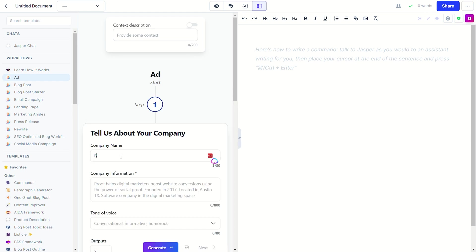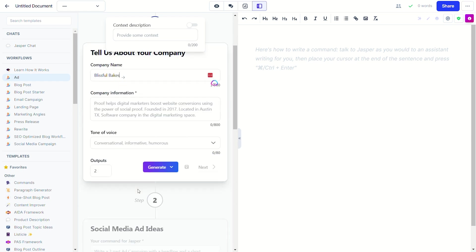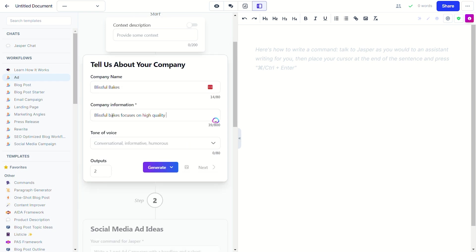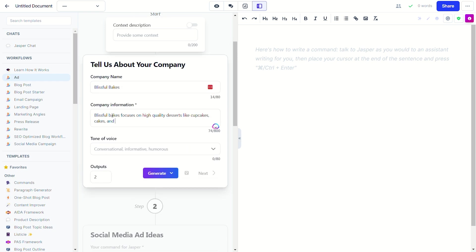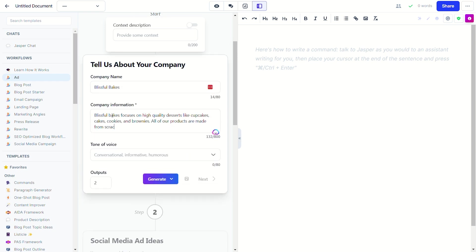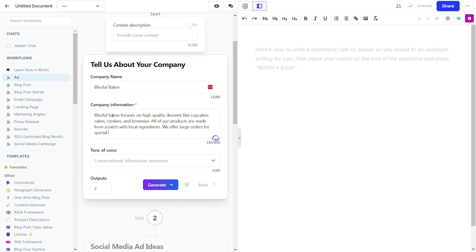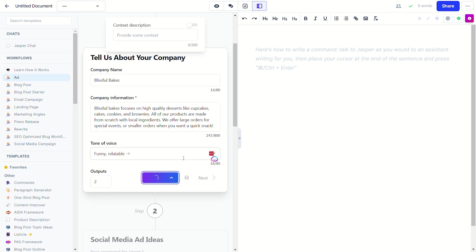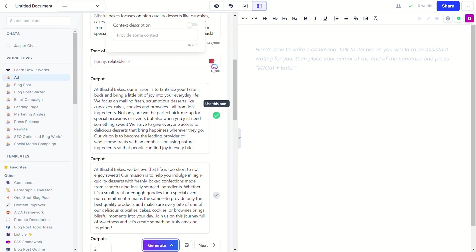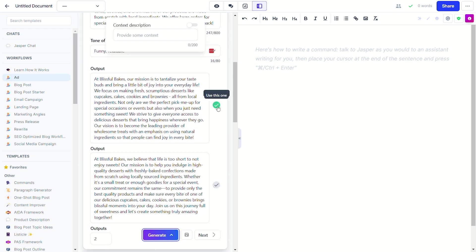For example, I made an ad for an imaginary bakery called Blissful Bakes. First, I had to give Jasper some info, like my company name and a little description about the shop, and it gave me two outputs for a company description.